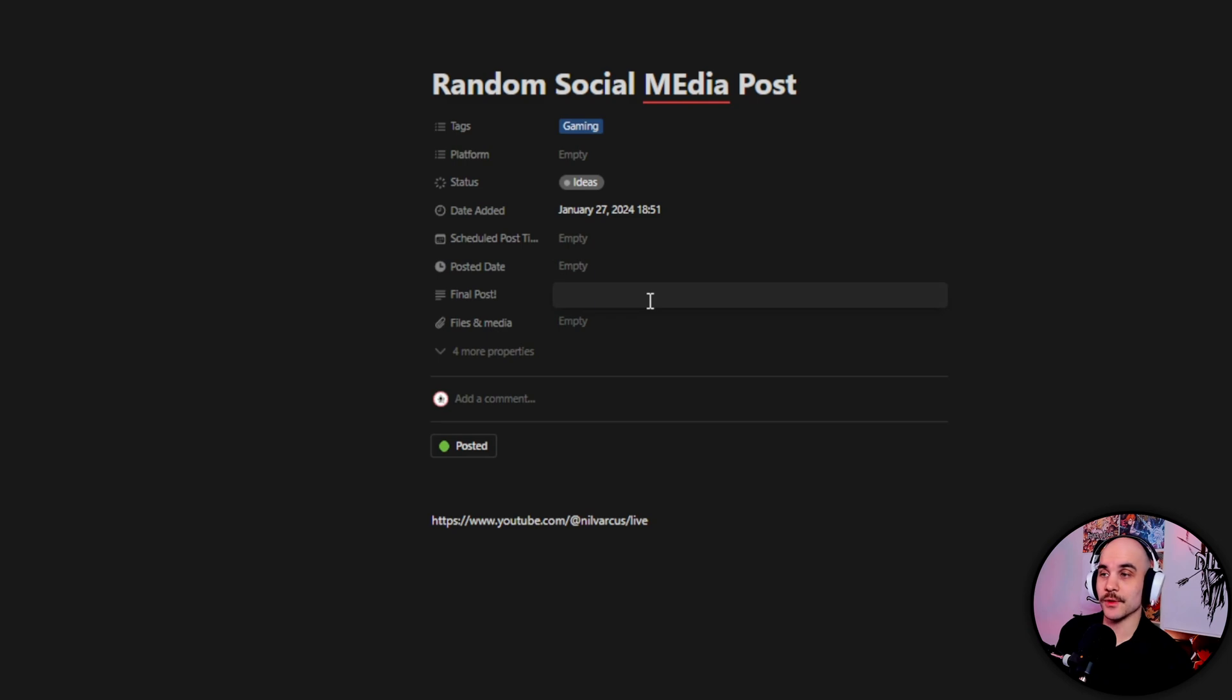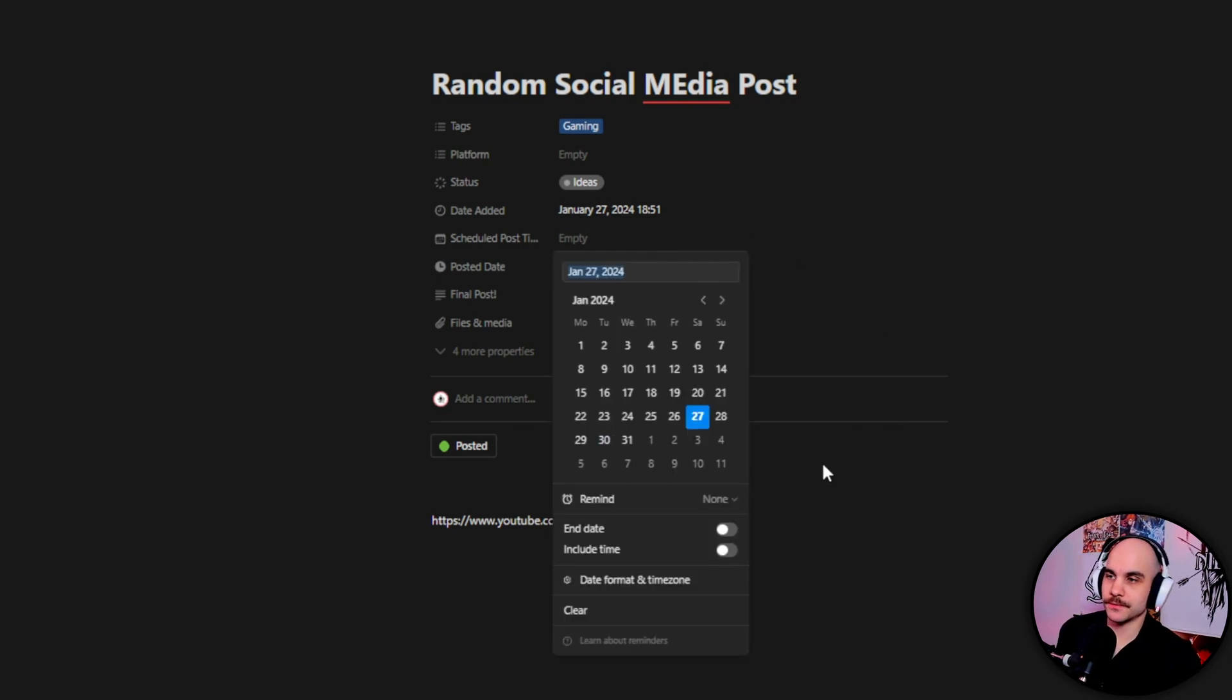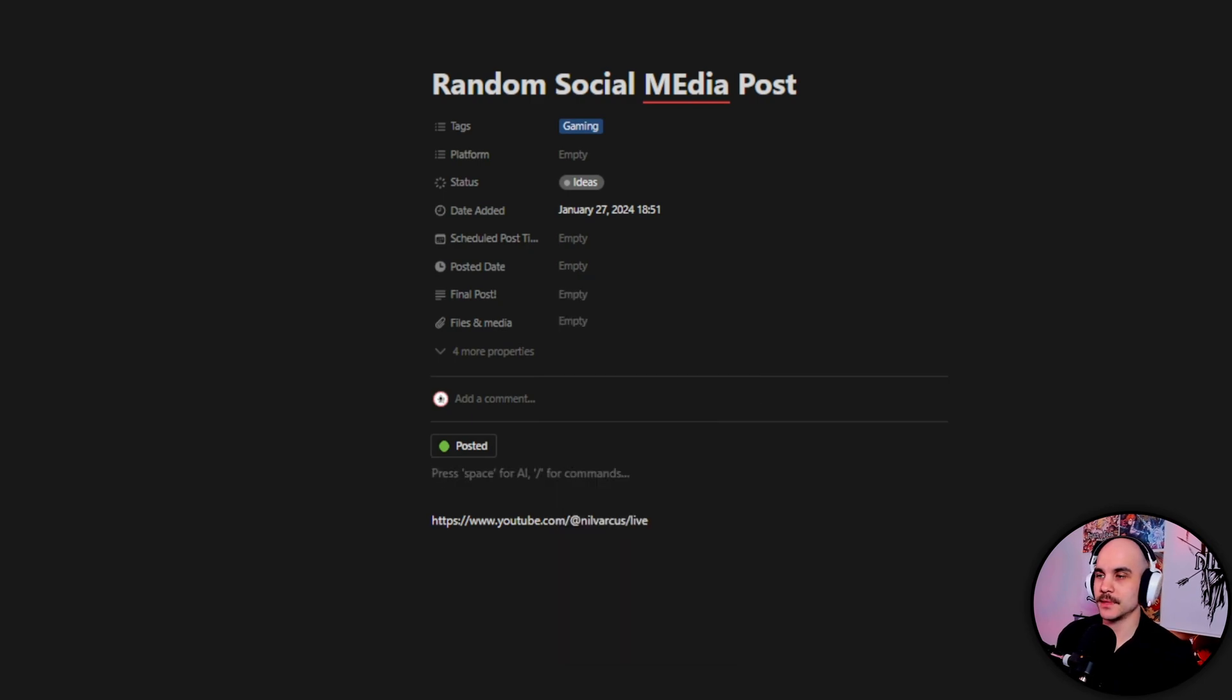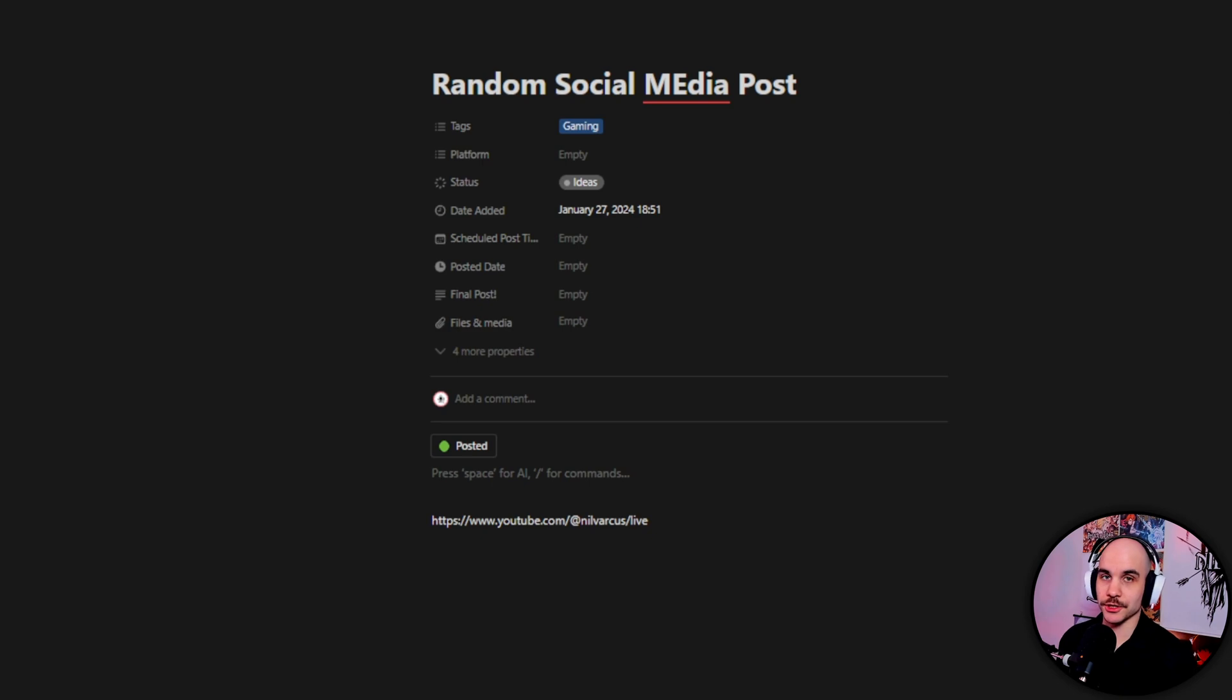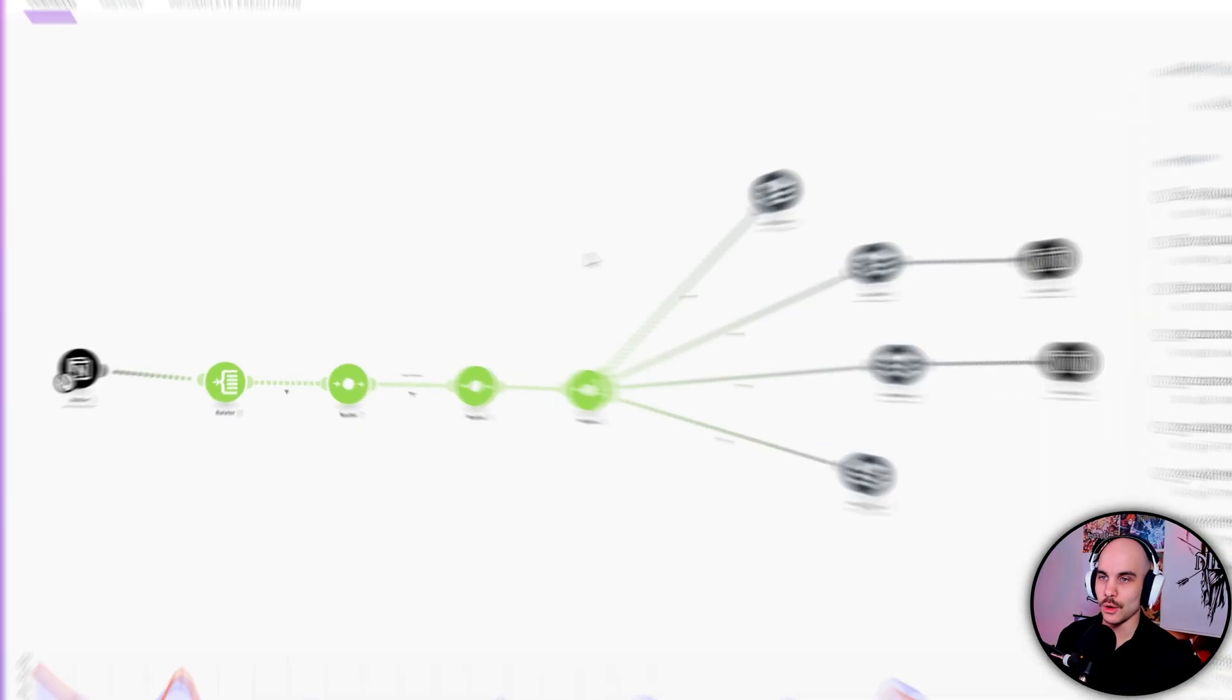But yeah, you pick the platforms, then here you can put the picture that you want to post, and then you write here on the final post you write your thingy, whatever you want to post. And you get to pick what time it posts and that's pretty much it. And then we're going to go to Make.com which does pretty much the automation.